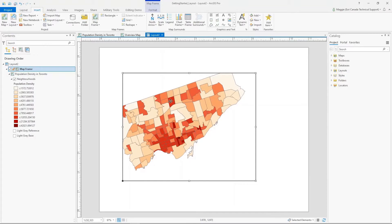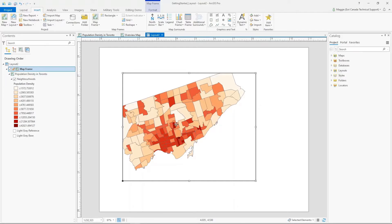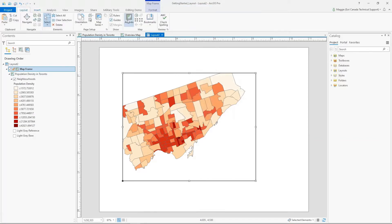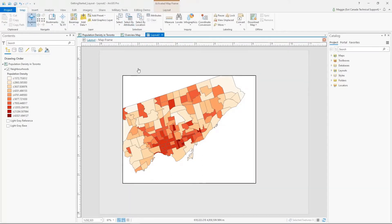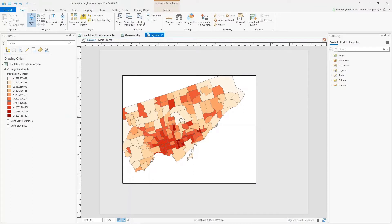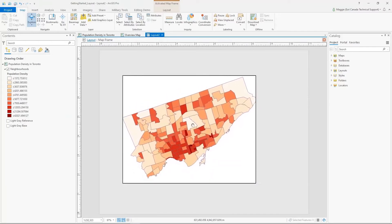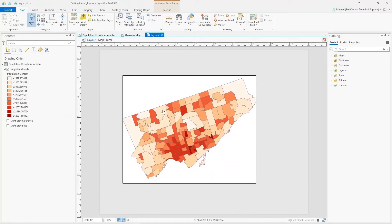I don't love the way my map is sitting in this frame, so I'm going to activate my map frame so I can actually work with the map inside of it. You can right-click on the map and select Activate, or go to the Layout tab and use the Activate button in the Map group. Once your map is activated, the rest of the layout will be grayed out and you can interact with the map as you would in your regular map tabs.